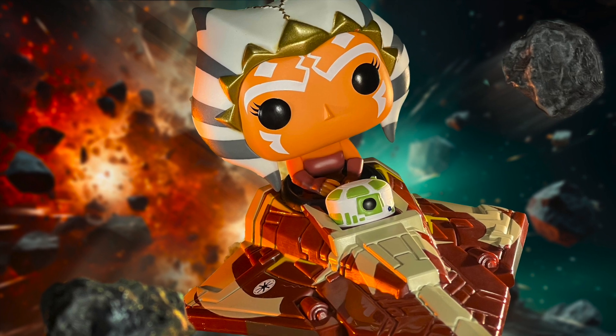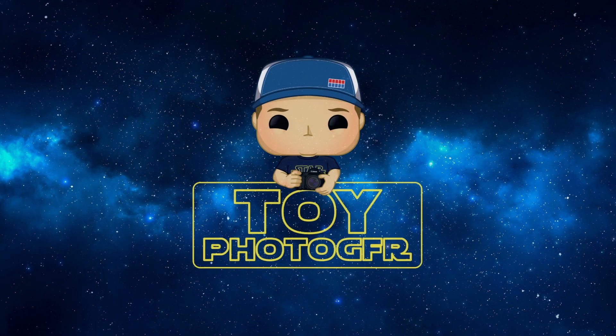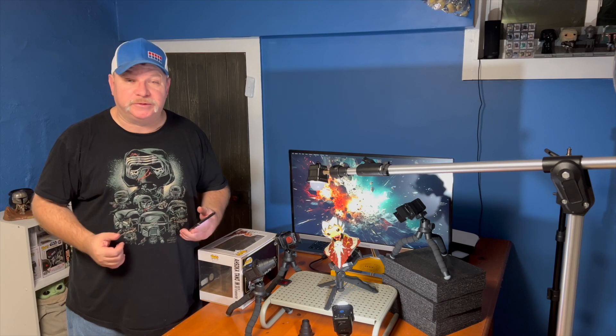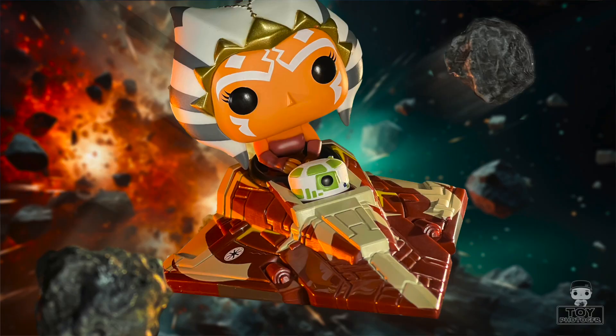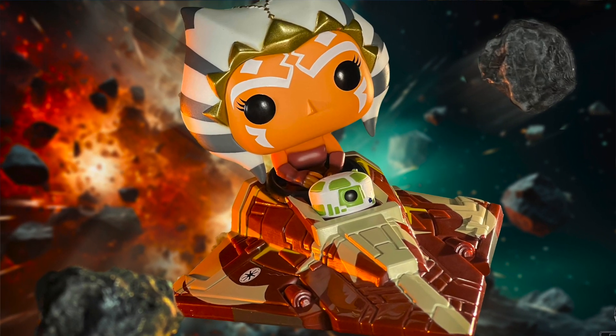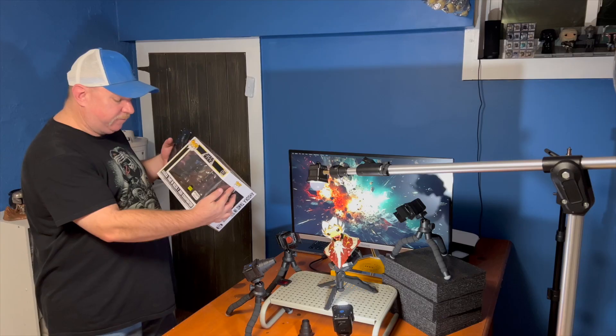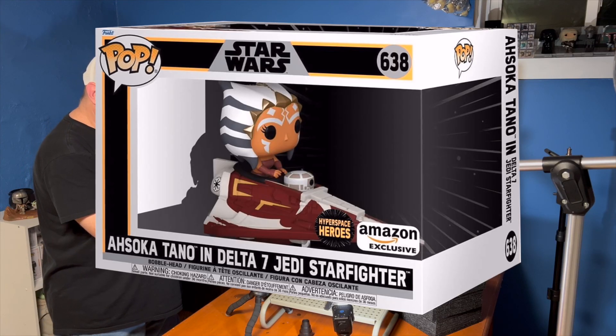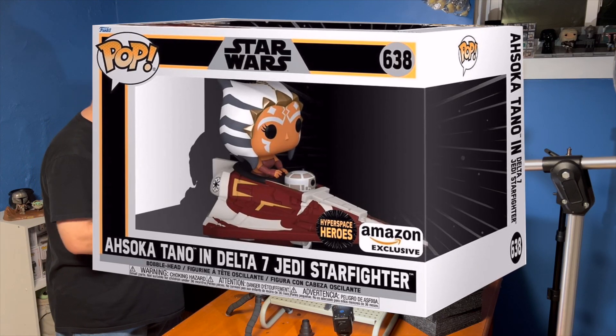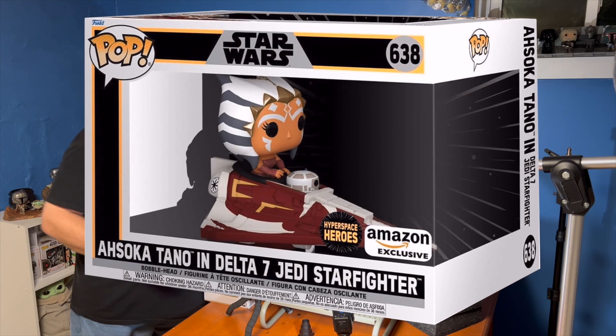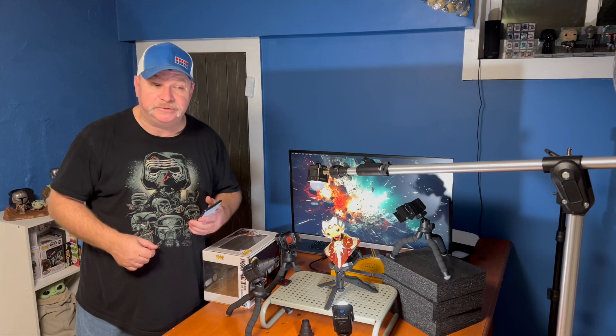Just try to keep up with me. Hi, and welcome back to Toy Photography. My name is Patrick, and today we're going behind the scenes of Ahsoka Tano and her Delta VII Jedi Starfighter number 638 from the Amazon-exclusive Hyperspace Heroes series.